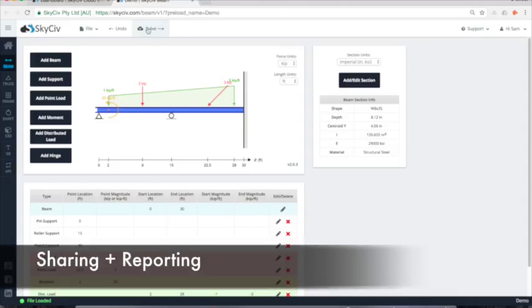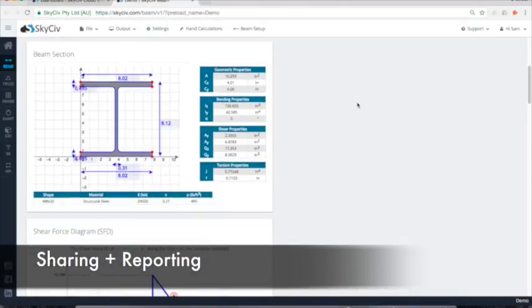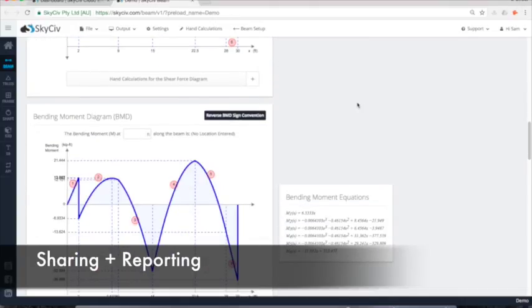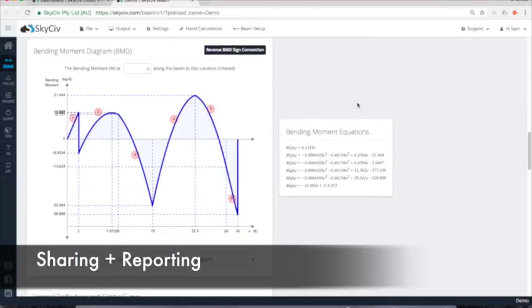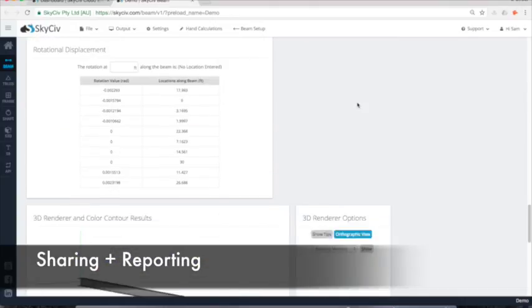Use our software to aid design projects and assignments with sharing capabilities and PDF reporting, making submissions easier.